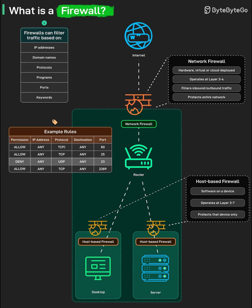The network firewall blocks broad categories of unwanted traffic before it reaches internal systems, while host-based firewalls enforce more granular controls on each device. If an attacker or piece of malware manages to get past the perimeter, host-based rules can still stop lateral movement or unauthorized outbound connections from that compromised machine. Combining these layers greatly increases the difficulty for an attacker to move through the environment undetected.